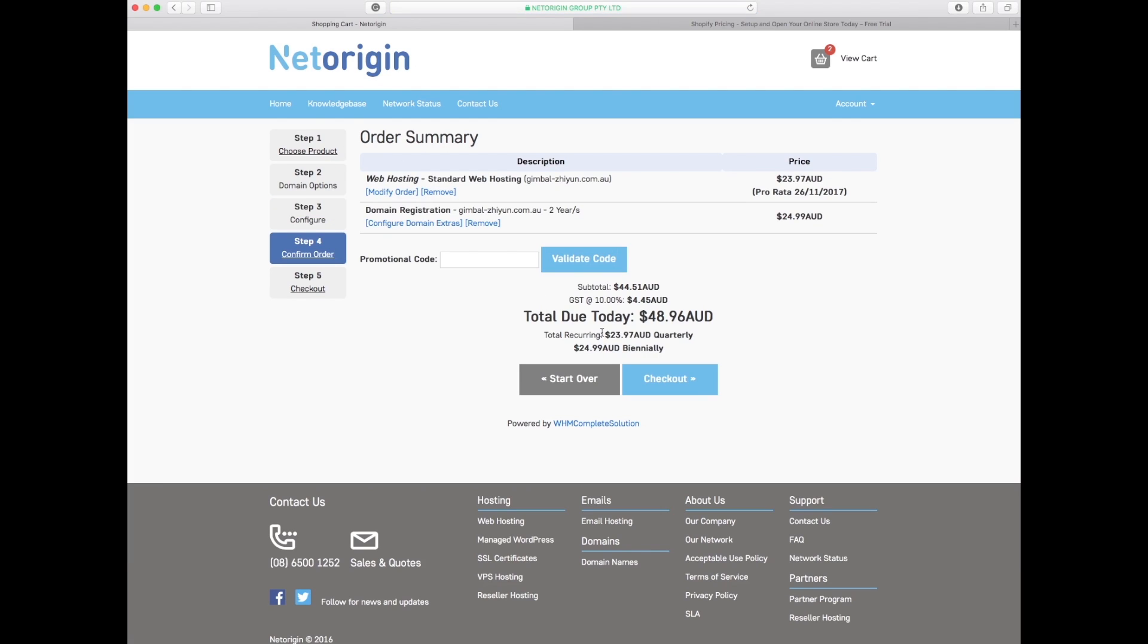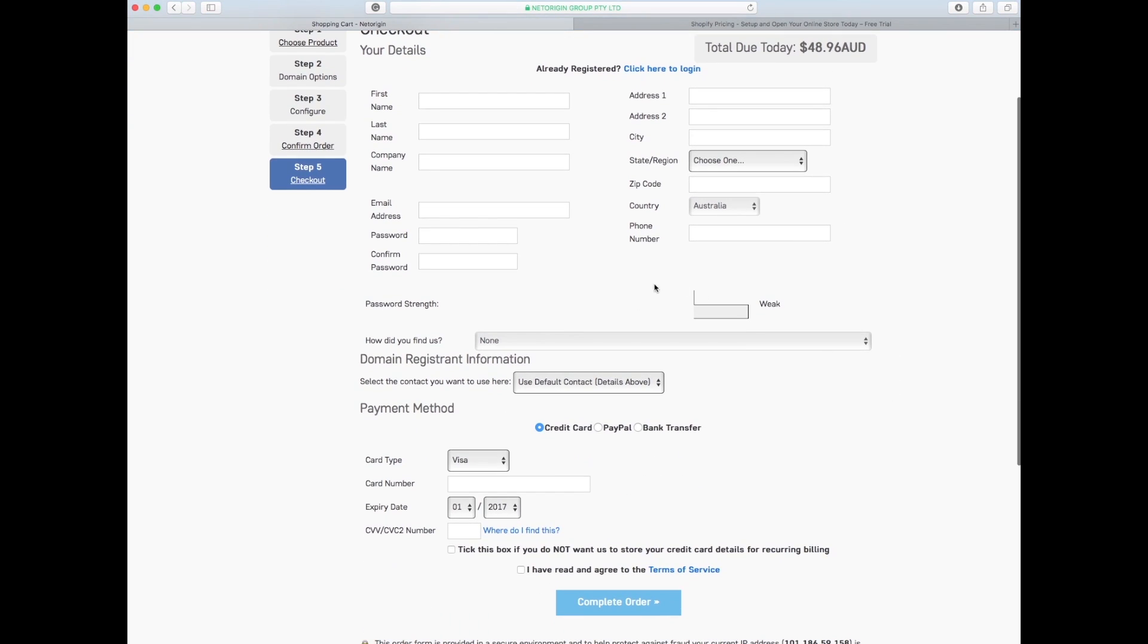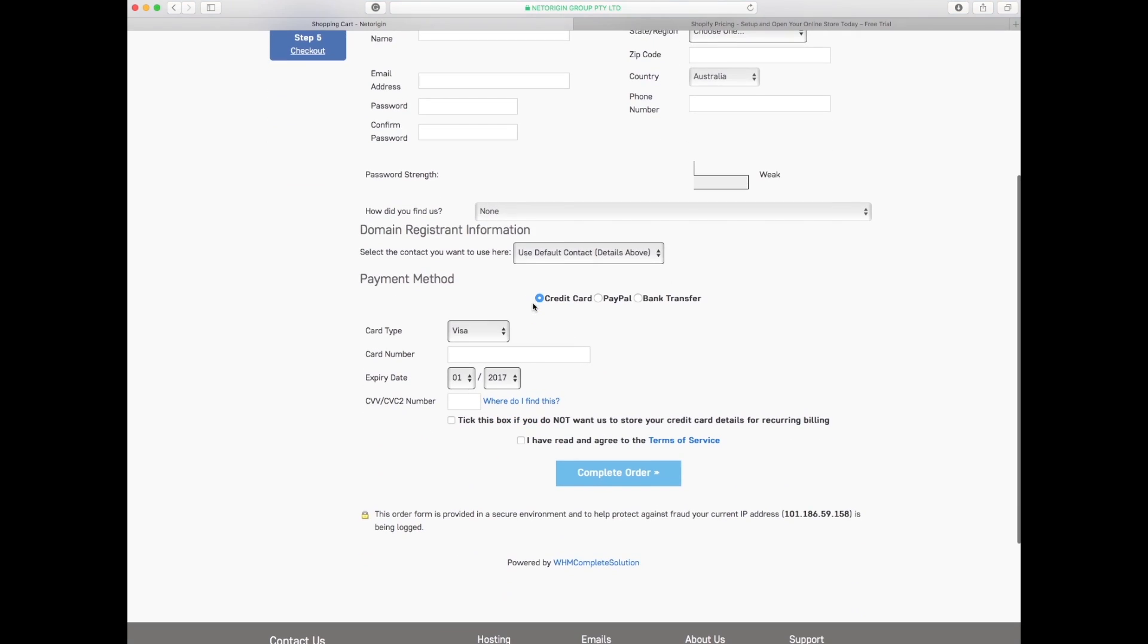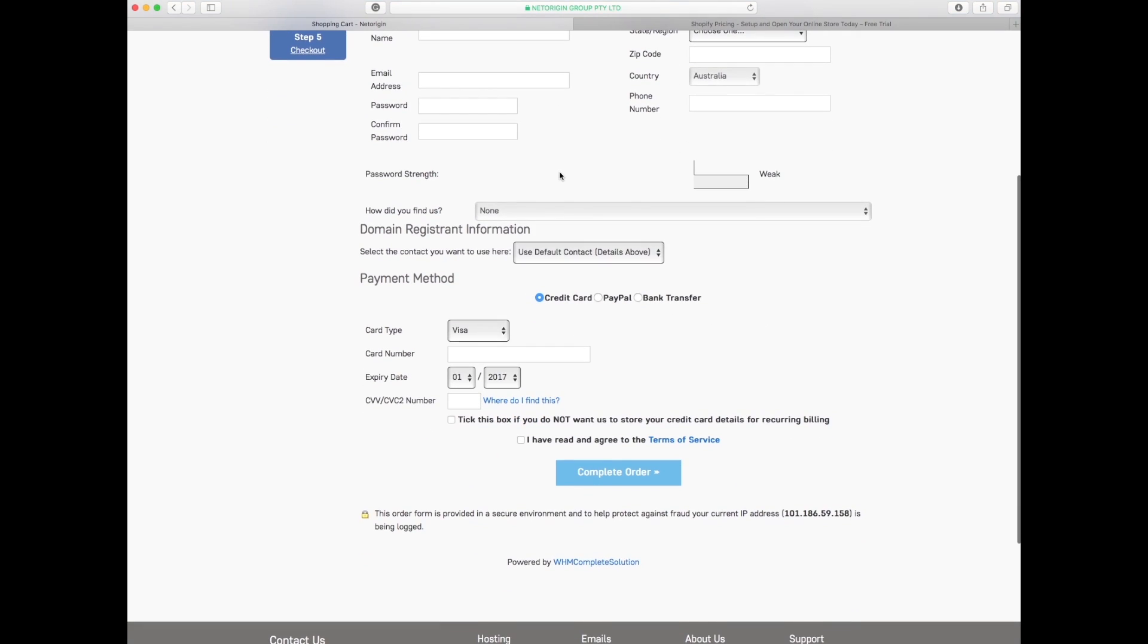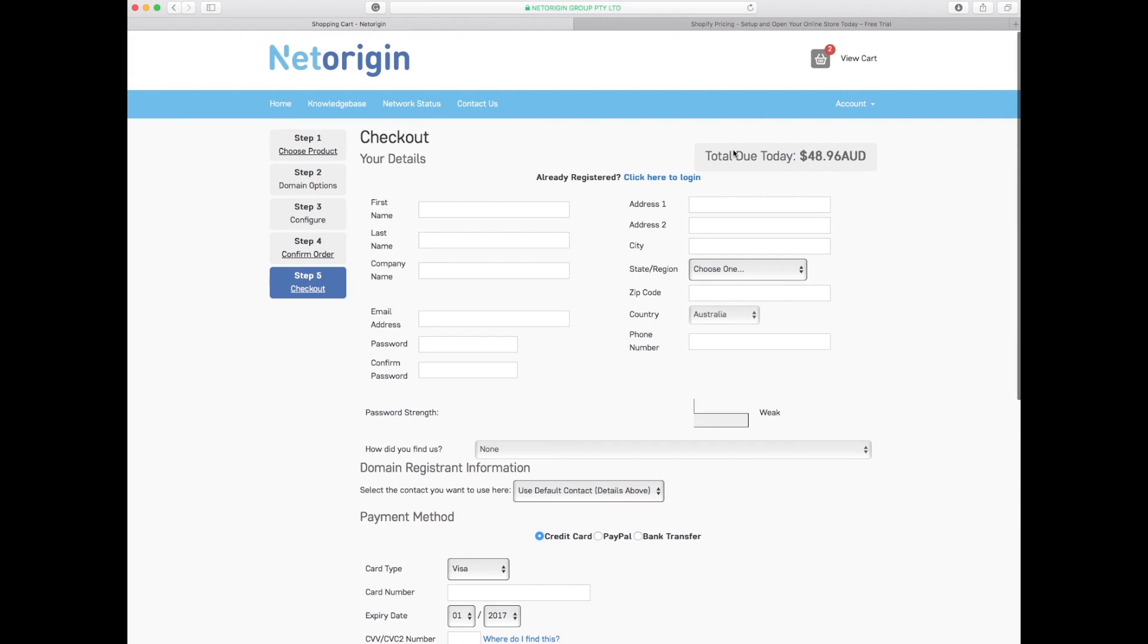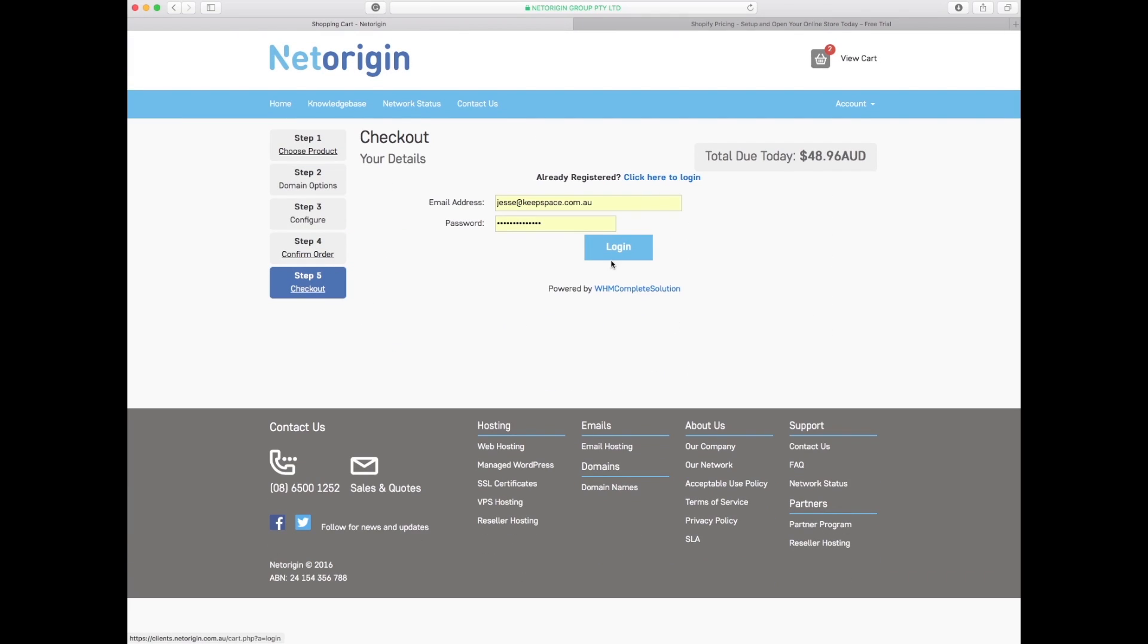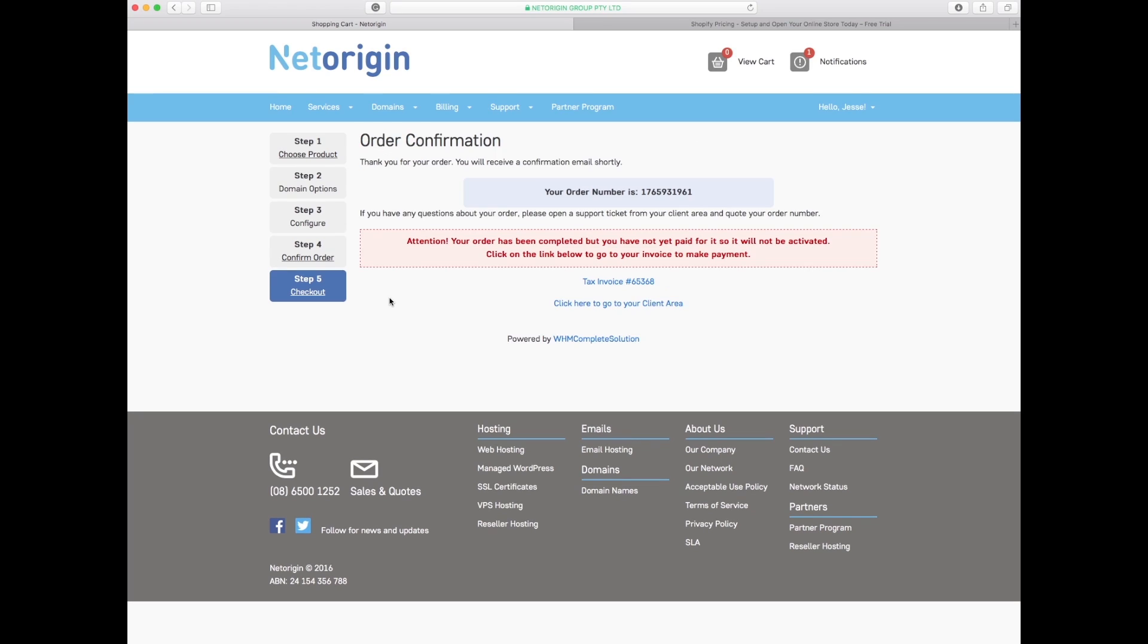Now the domain and hosting, we're going to go through and pay for this. Now it's asking me to create an account here to pay for this amount. Right now I already have an account so I'm going to quickly skip through all this and log in. It tells me that it's been completed but it has not been paid.